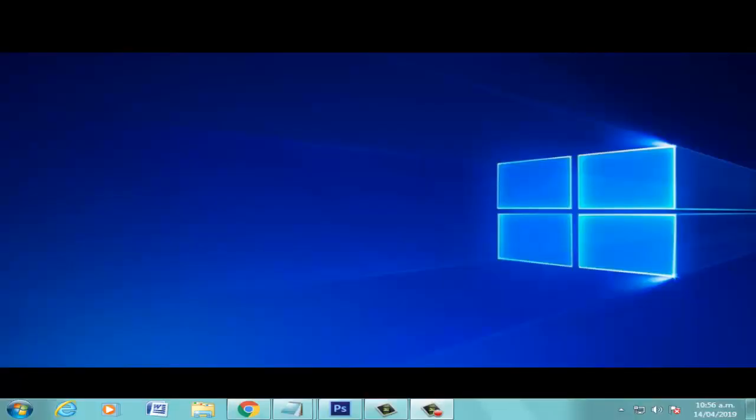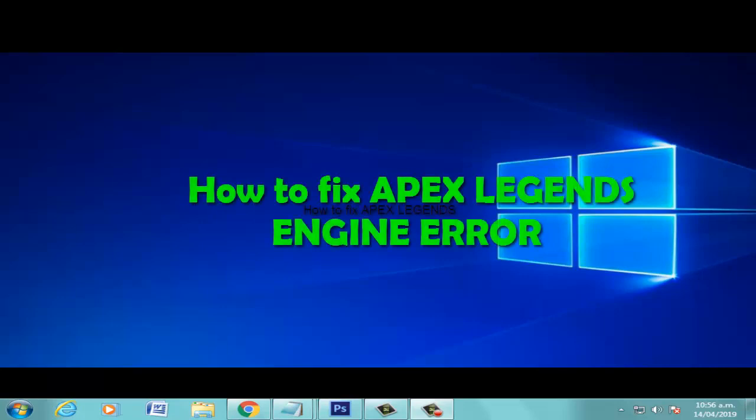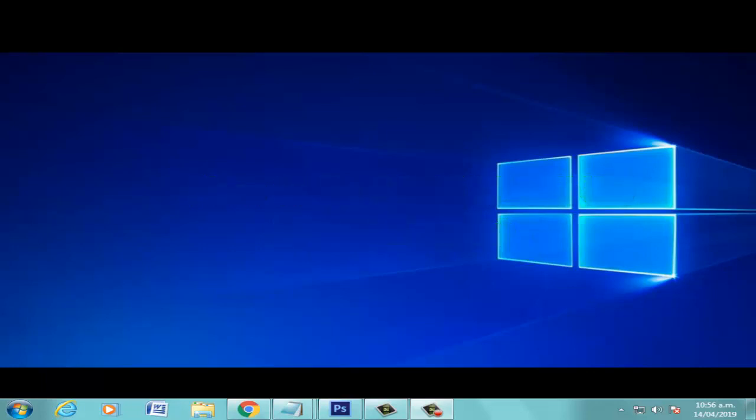Hi boys, welcome to the video. How to fix engine error on Apex Legends. First solution: